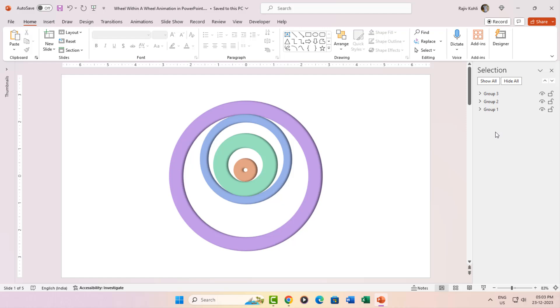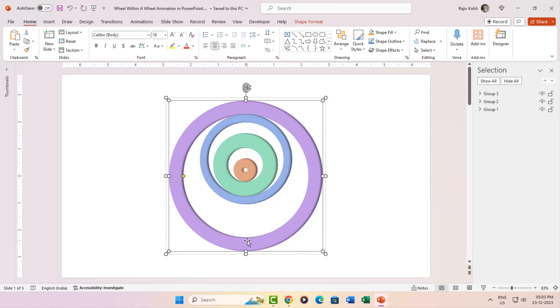In the selection pane, you'll notice three grouped objects, but guess what? On the slide, there are four hollow shapes strutting their stuff. Each one is a bit smaller than the previous, giving us that mesmerizing wheel within a wheel effect.